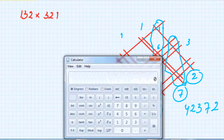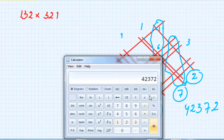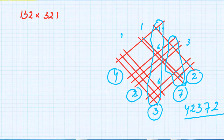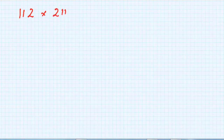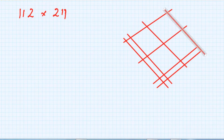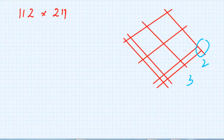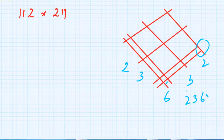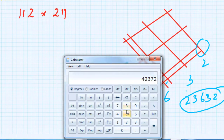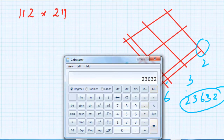Let's check with the calculator: 132 multiplied by 321 equals 42372. That's the right answer. Now let's multiply two three-digit numbers as quickly as possible. Take 112 multiplied with 211. Drawing the lines and counting intersections: we get 2, then 3, then 6, then 3, then 2 — so 23632 is the right answer. Checking with the calculator: 112 multiplied by 211 equals 23632. Correct!